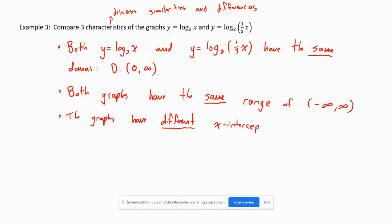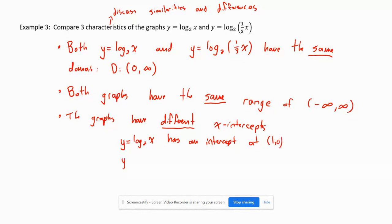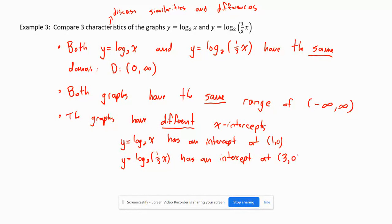Indicating the difference: y equals log base 2 of x has an x-intercept at (1, 0), while y equals log base 2 of (1/3)x has an intercept at (3, 0). So in this case, we discussed two similarities and one difference. That's how compare questions work.